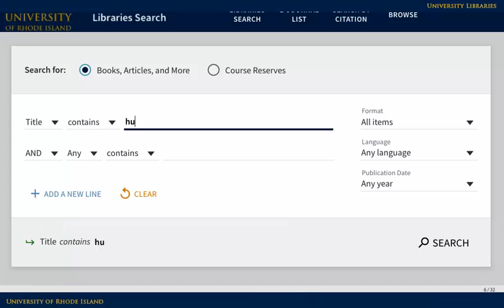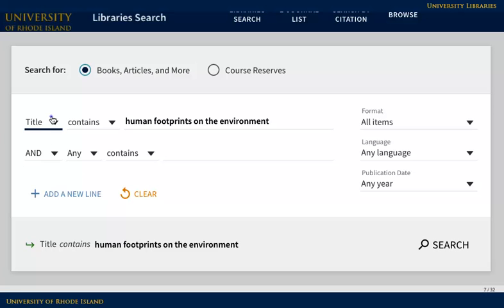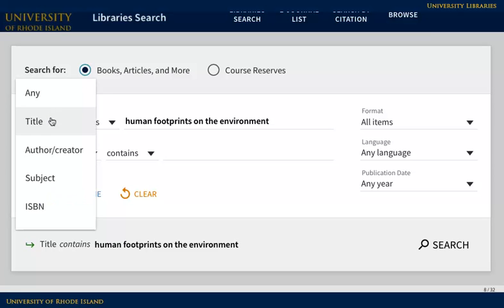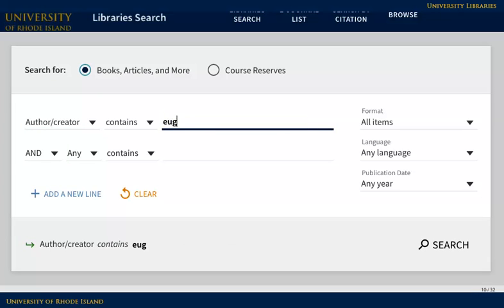Title is a great way to search if you know the title of the book that you're looking for. Use the author/creator search when you know which author you're looking for and how to spell their last name.